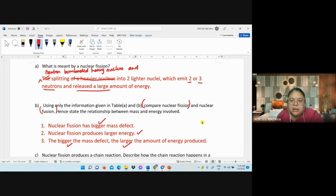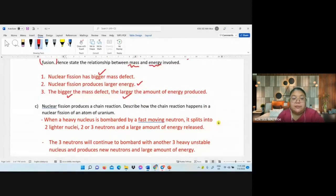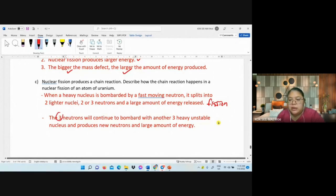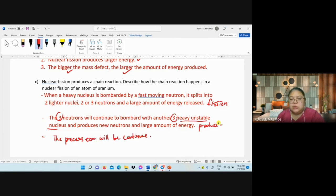Chain reaction model answer: a fast-moving neutron bombards the heavy nucleus, splitting it into two lighter nuclei, two or three neutrons, and large energy. Those neutrons bombard another three heavy unstable nuclei, producing new neutrons and energy. The process continues — this is called a chain reaction.